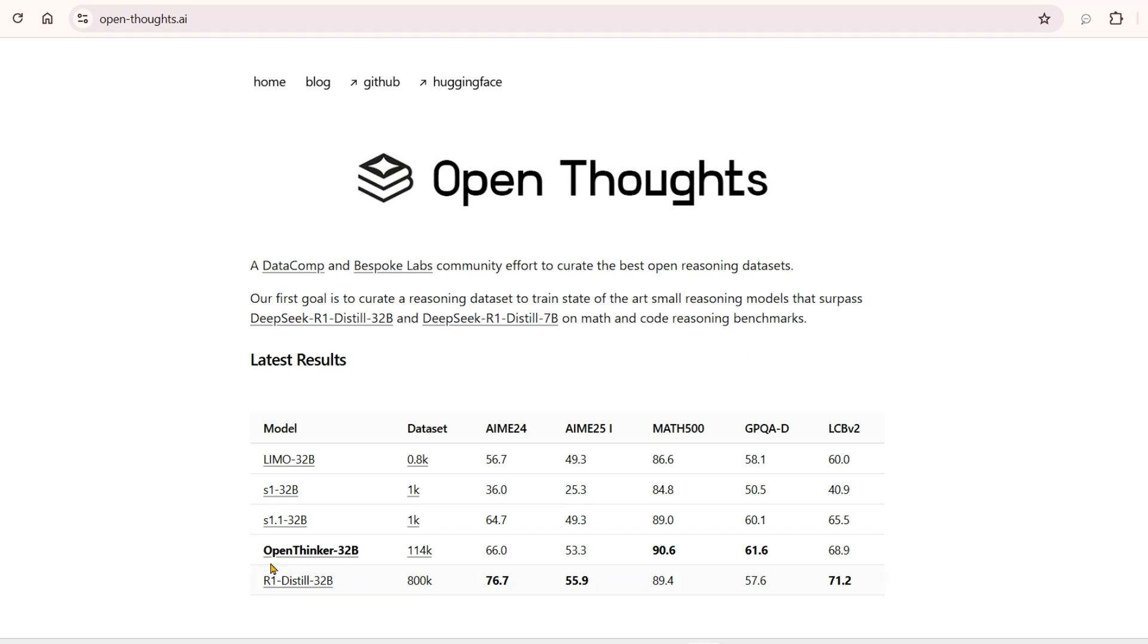We have a new model called Open Thinker from Open Thoughts, and it's able to beat some benchmarks of DeepSeek R1. In this video, we're going to see how we can use and download Open Thinker on your own system using Ollama and various other options.